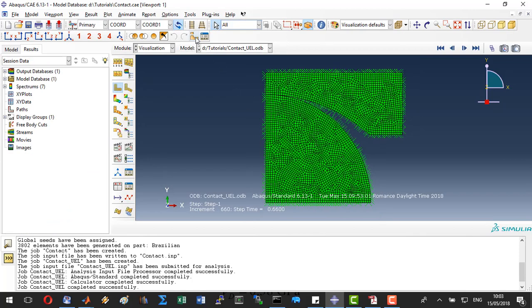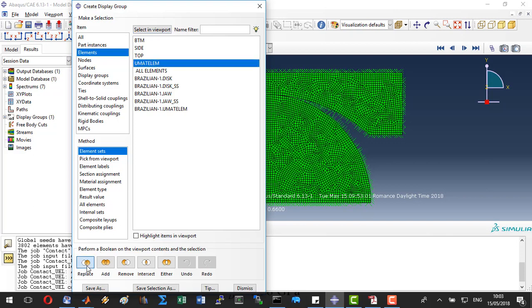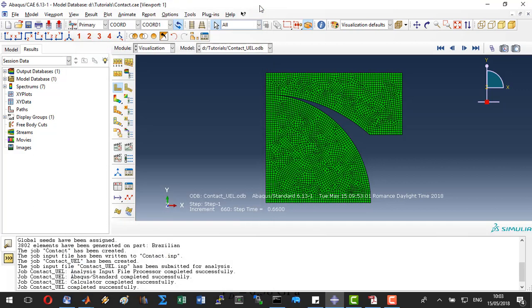First, we will clean up the plot view by selecting only the UMAT elements and replacing the display group.